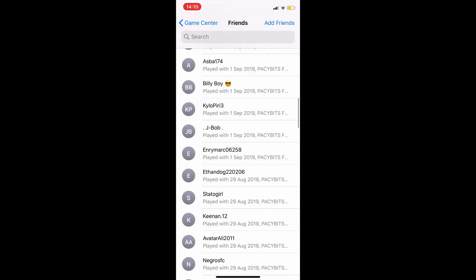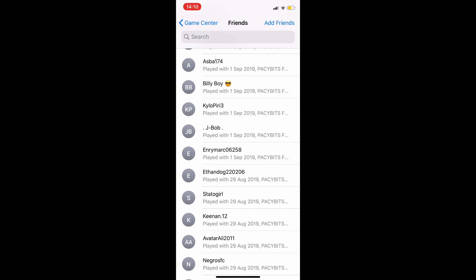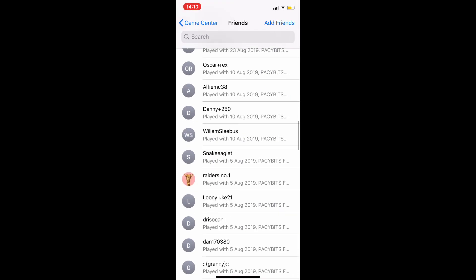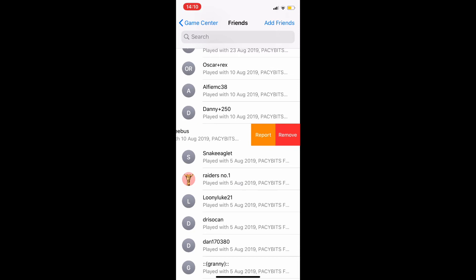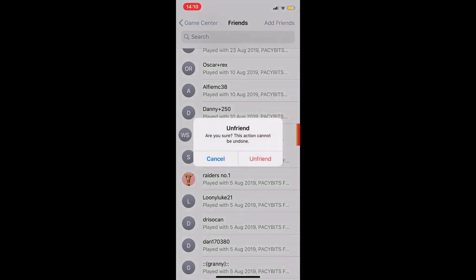Slide left on them and then click the Remove button. That will prompt you with 'Are you sure you'd like to unfriend this person?' or something along those lines, and you click Yes or Unfriend. There you go!